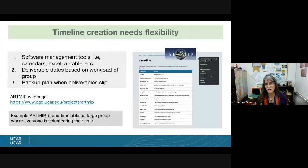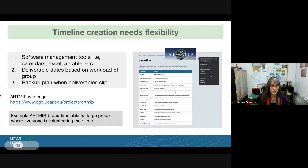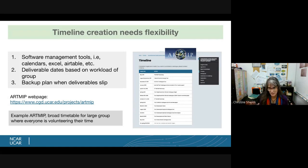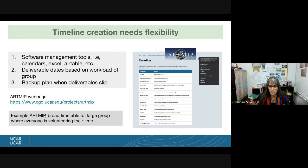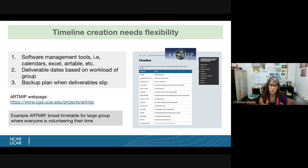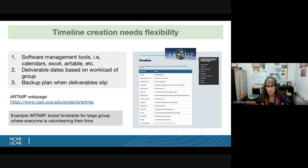The second overarching theme is that your timeline creation needs flexibility. When building your timeline, you have to build in problems that are unforeseeable and that are going to extend it. This was easier for ArtMIP because we're self-directed and volunteer — we can keep pushing the timeline back as long as everyone agrees. But it's not so easy if you have a hard timeline with deliverables. You need to figure out what your project is and how much flexibility to build in.